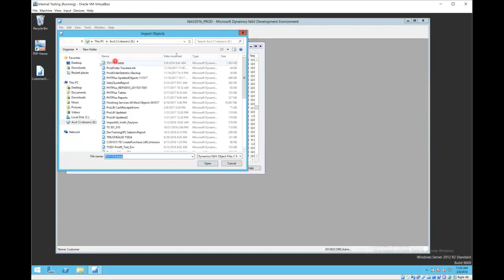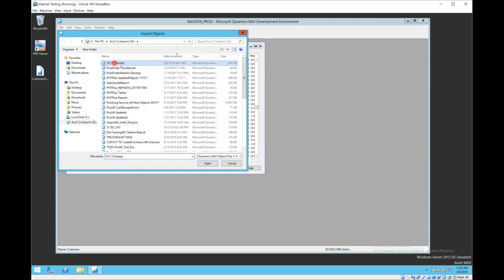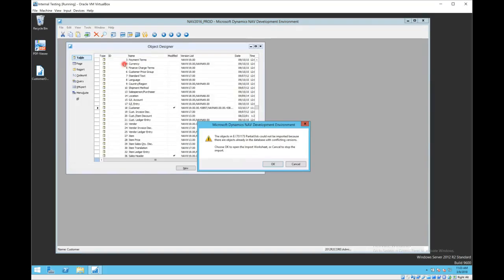Then you will simply choose the import file that contains the objects you're trying to load. In this case, I'm going to choose this one called 1173 partial. When it starts the import of the objects, depending on the objects and on the version of your current objects, it may prompt you to open the import worksheet.